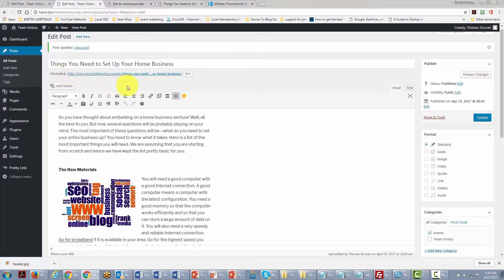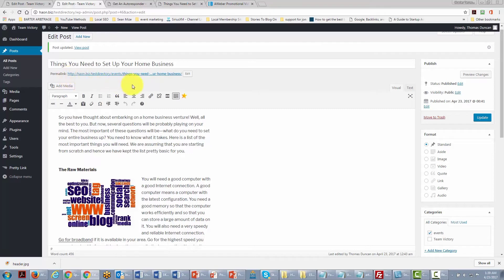After removing the old category selection and clicking Update, our URL has changed to reflect that this post is now in the Events category. As you post, make sure you are putting posts into the right category.